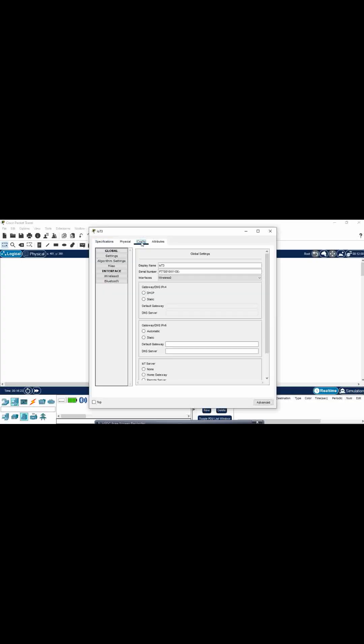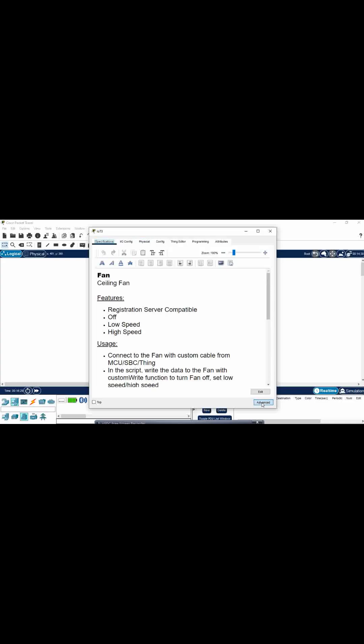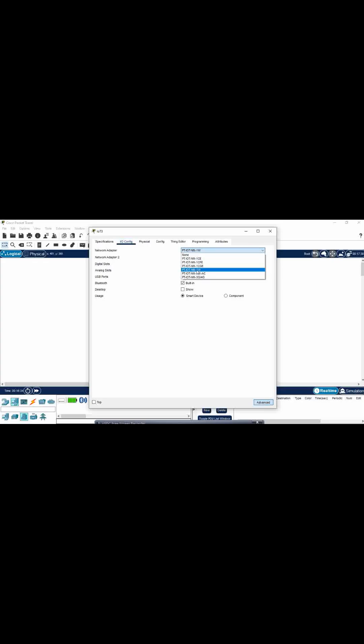The first step is to click on the fan, go to configuration, and make sure that the IoT server is set to home gateway. Click on advanced, go to IO configuration, and make sure the network adapter selected is the fourth one, OneW.